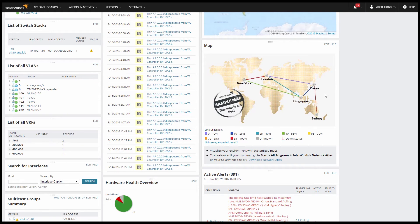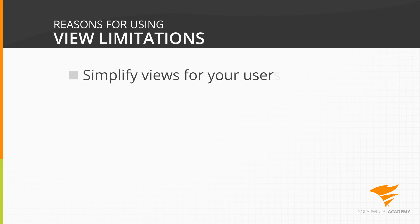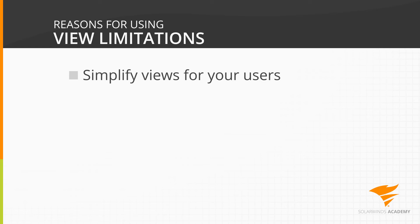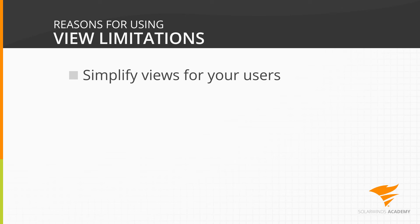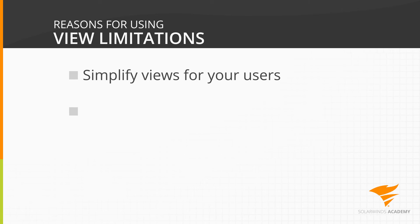Network atlas maps aside, though, setting up and managing your view limitations is very simple and there are several reasons for using them. One is that they simplify the view for your users. Let's say we add the active alerts resource. Without view limitations, we'd be seeing every single alert in the database and we'd have to go search for alerts on the nodes we're responsible for. But with the view limitation, we only see alerts related to our nodes.